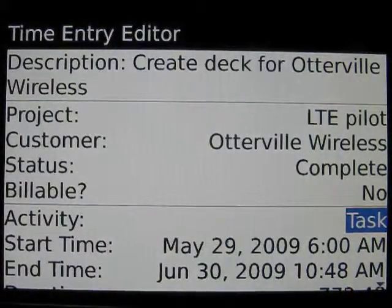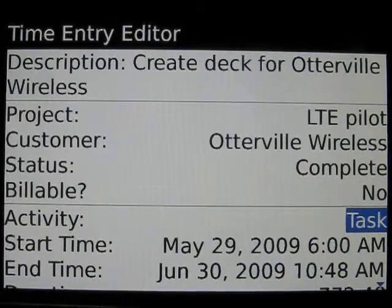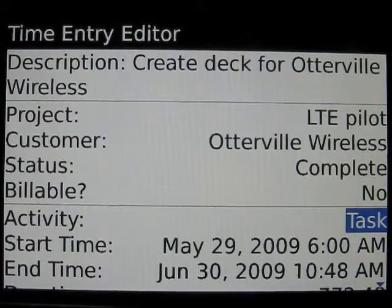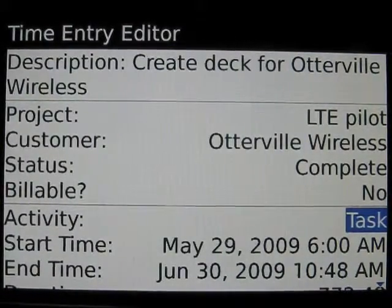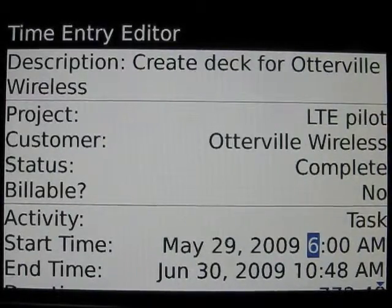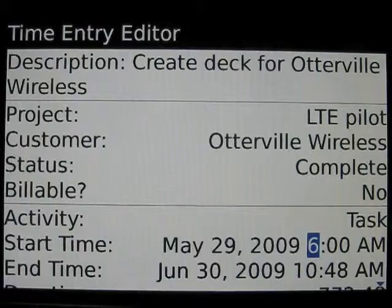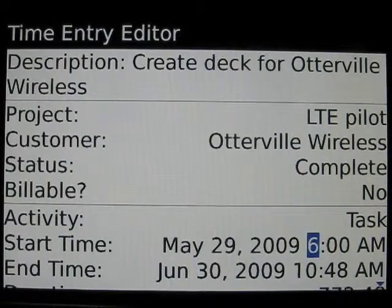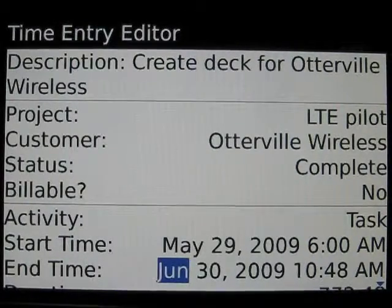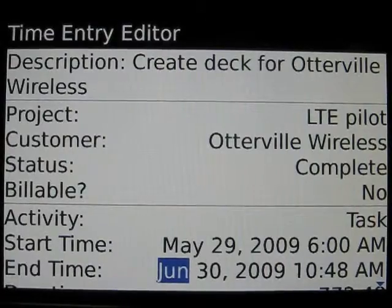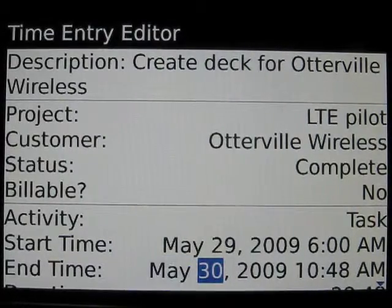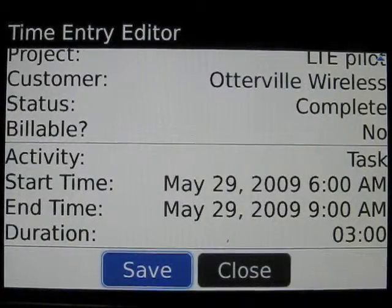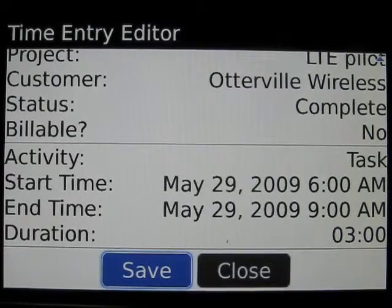When importing from the task application, there is no equivalent start and end time — this must be manually entered. In this case, May 29th, 6 a.m. is accurate for the example, but we have to enter the end time, which is going to be 9 a.m. on that same day. That gives us a total time for preparing the deck of three hours. Now we'll save that entry.